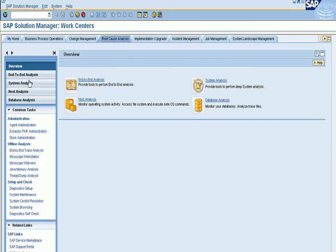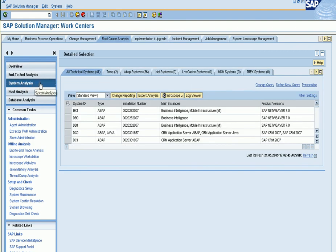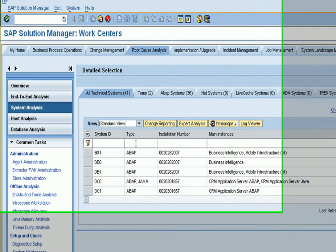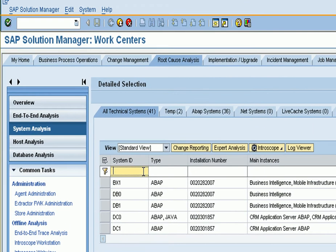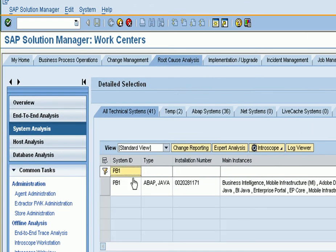So if you take the RCA work center and then hit the system analysis button you'll see all the systems come up. If you change the filter to select the system which you're interested in, in my case I'm after PB1, my BI system.